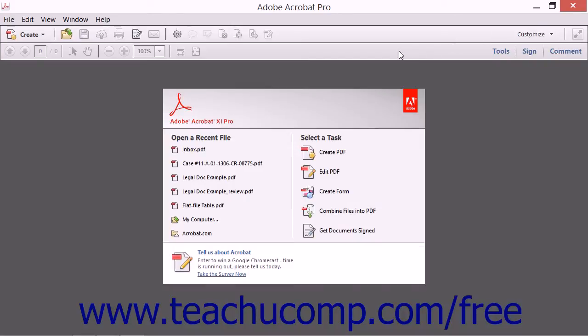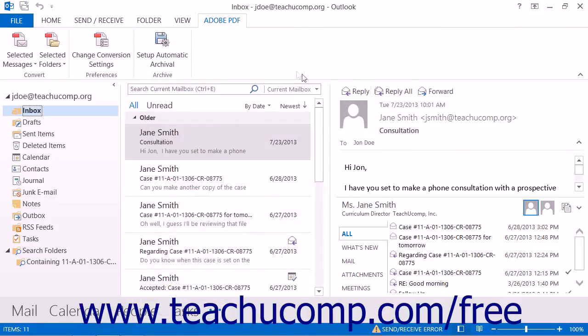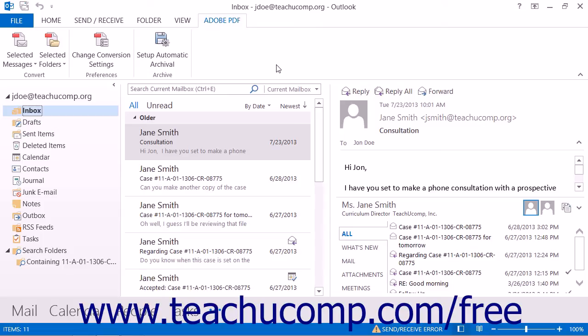You can also append folders into existing PDF portfolios. Note that appending a folder into an existing PDF portfolio for the same folder will not result in duplicate messages within the PDF portfolio. Only new messages will be appended to the PDF portfolio.